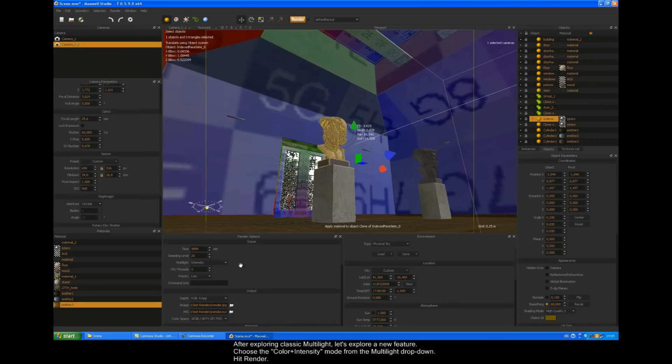We've had a look at the classic Multi-light. Now let's explore the new feature. Choose the color plus intensity mode from the Multi-light dropdown. Hit render.